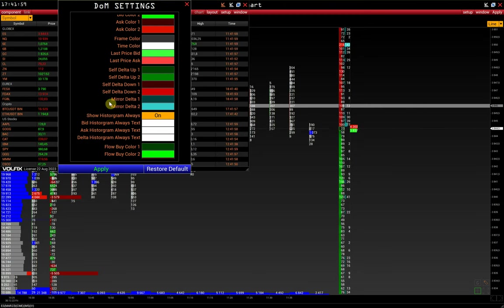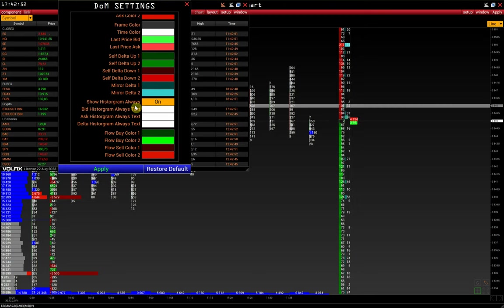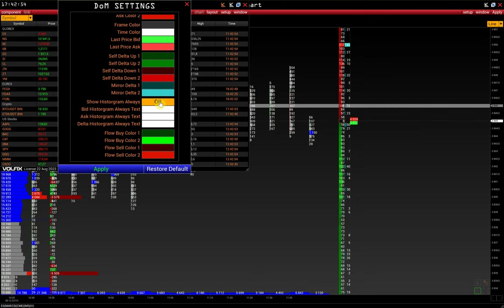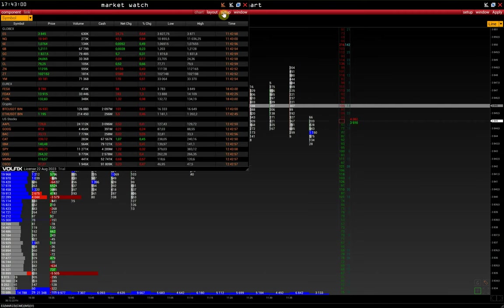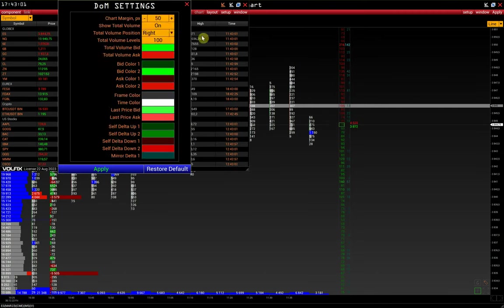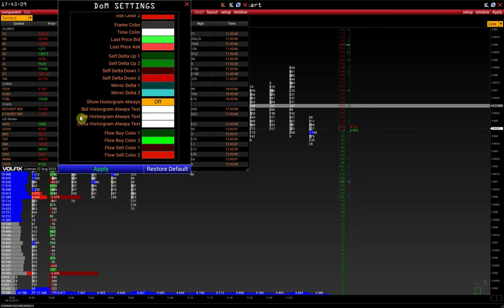The delta mirror settings are similar. Show histogram always displays the DOM histogram. By disabling it, we will display only numbers. Next, configure the font color for bids, asks, and delta while the histogram is enabled.